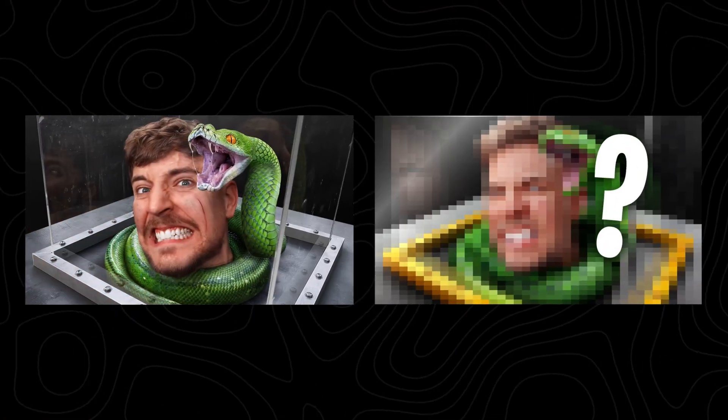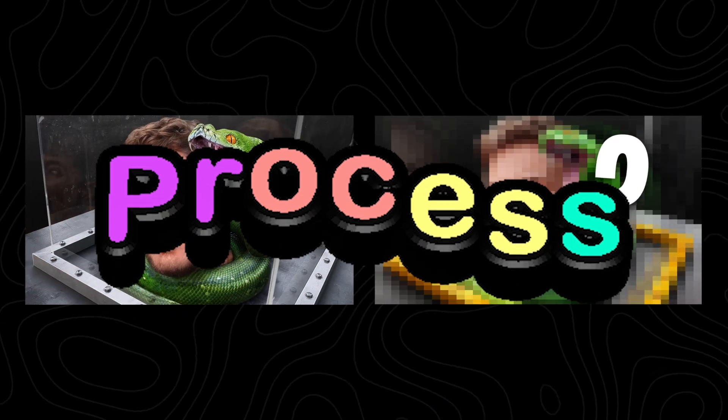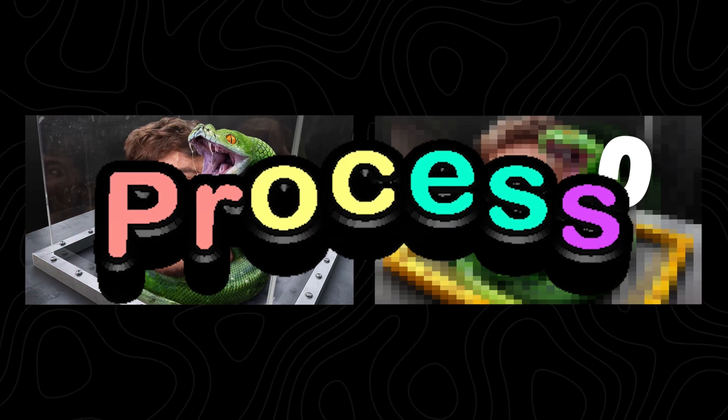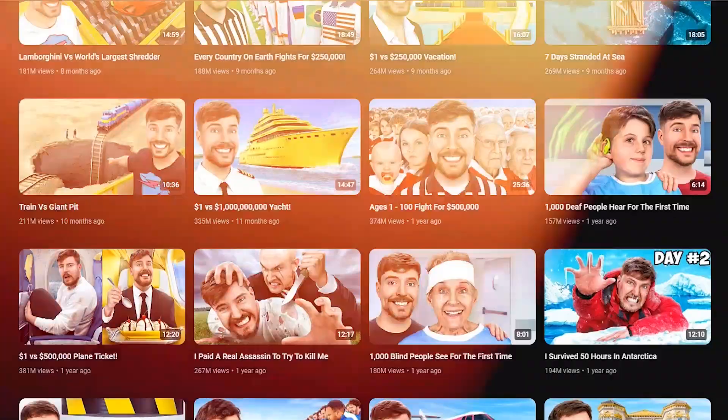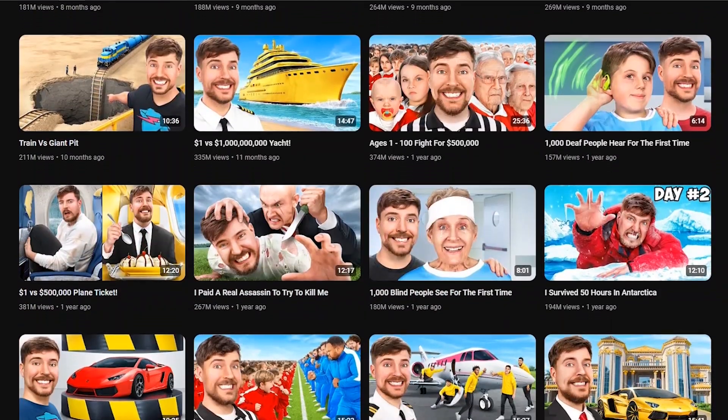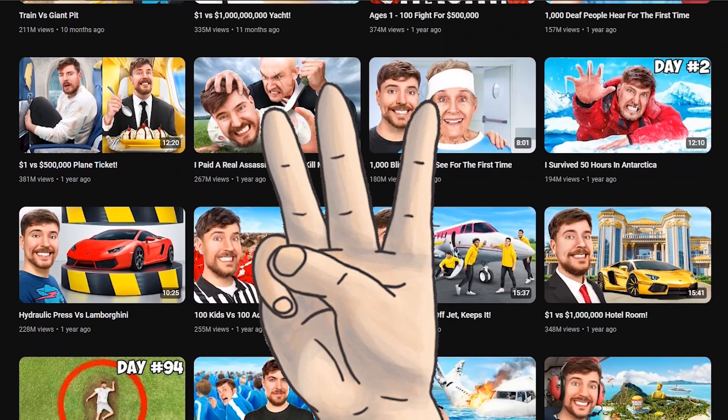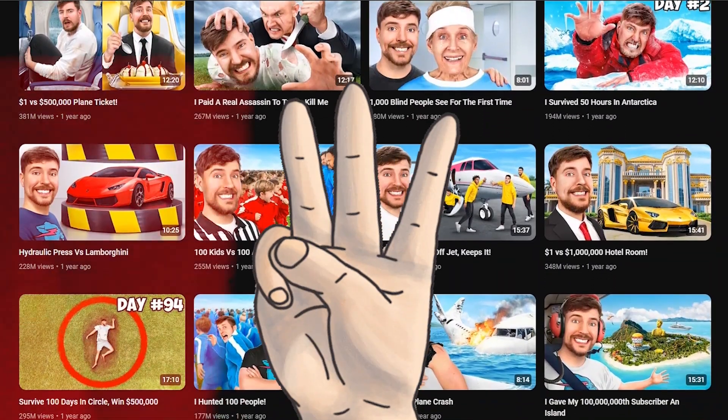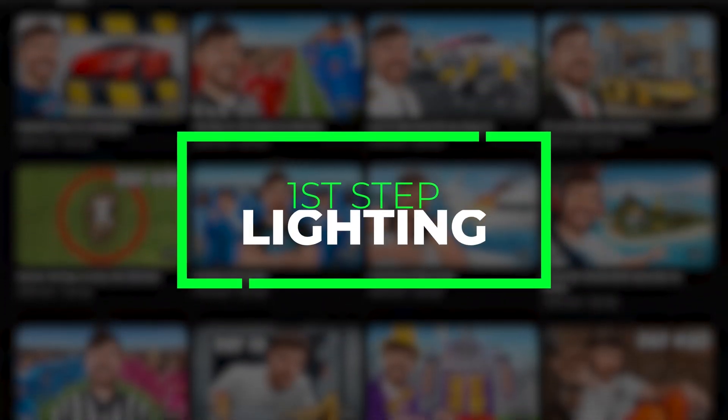In this video, I'll try to recreate this MrBeast thumbnail in Photoshop, and we'll try to explain their process with what I know. Let's start by understanding his face effect, to get that iconic MrBeast face effect in your thumbnails. There are three key things to consider, and first up is lighting.